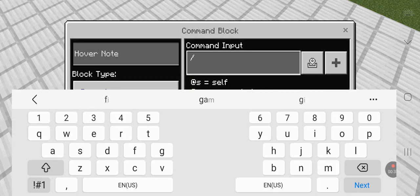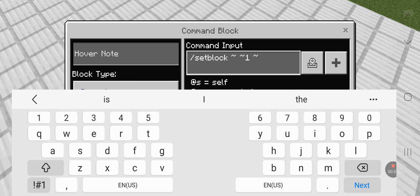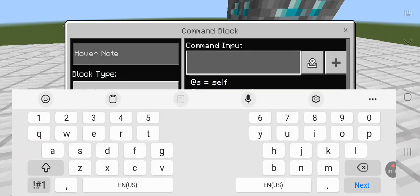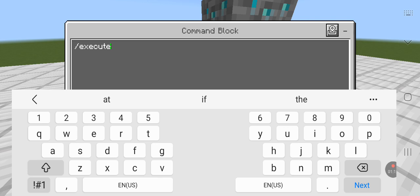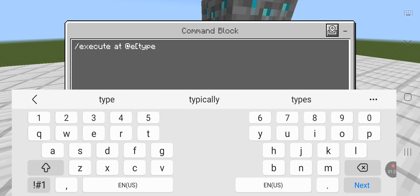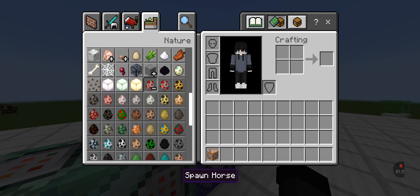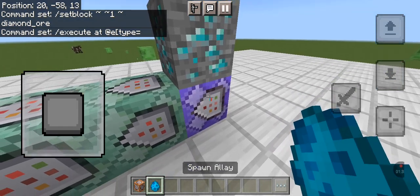Now go here and do slash execute at e — not the sorcery slash, do slash setblock. Let's say you want to make your generator diamond. Come to the next command and do slash execute at e. Make sure you put the at sign there or it won't work. Then do type equals and use whatever mob you want — maybe let's use the allays because they're similar to diamond.